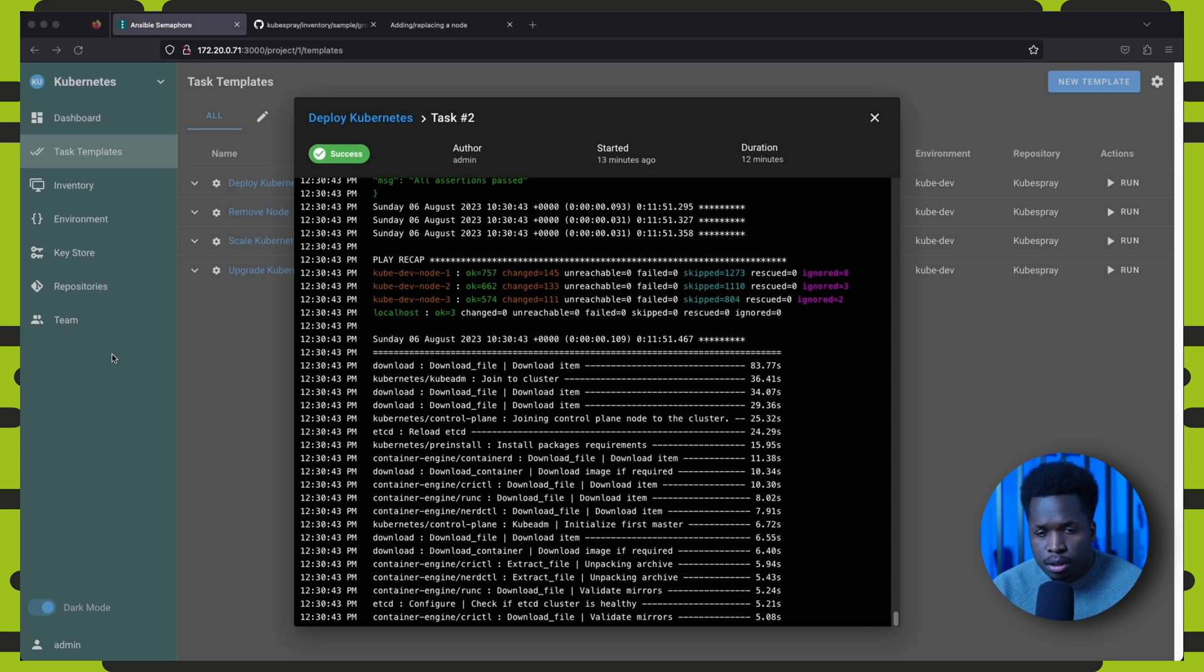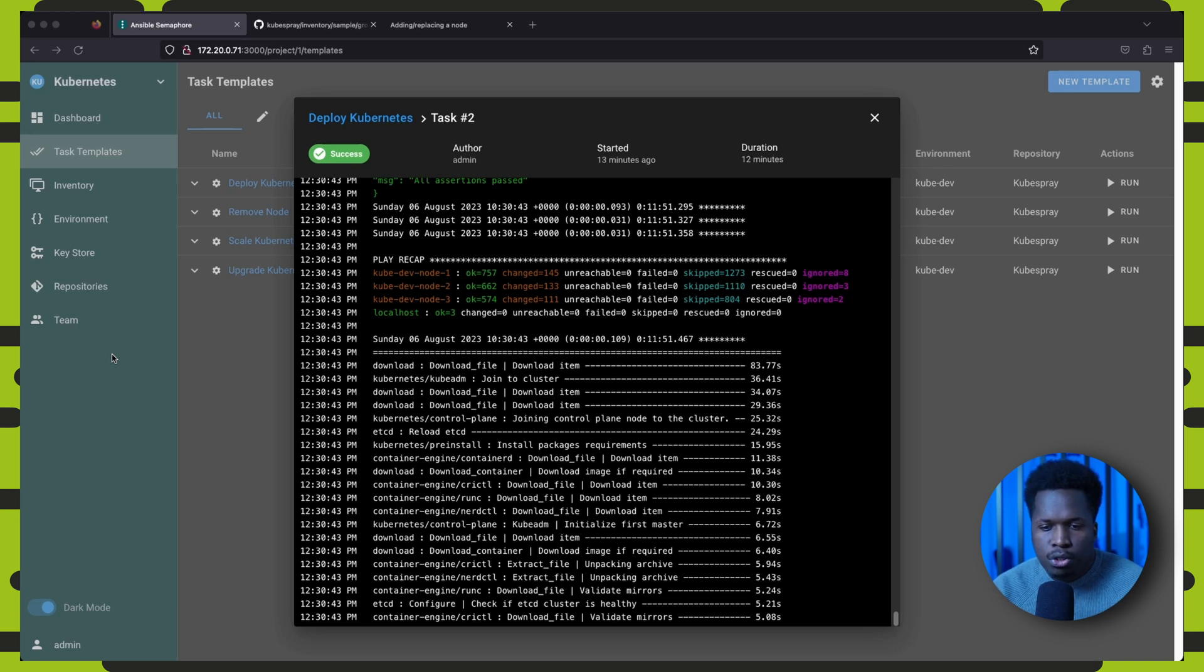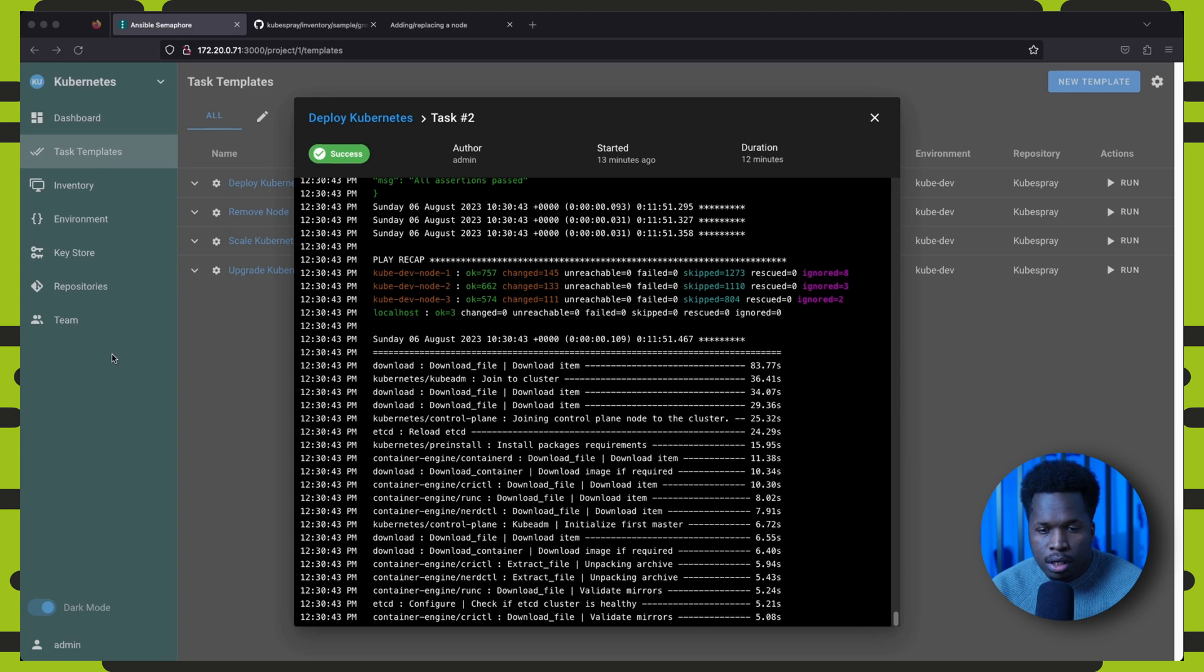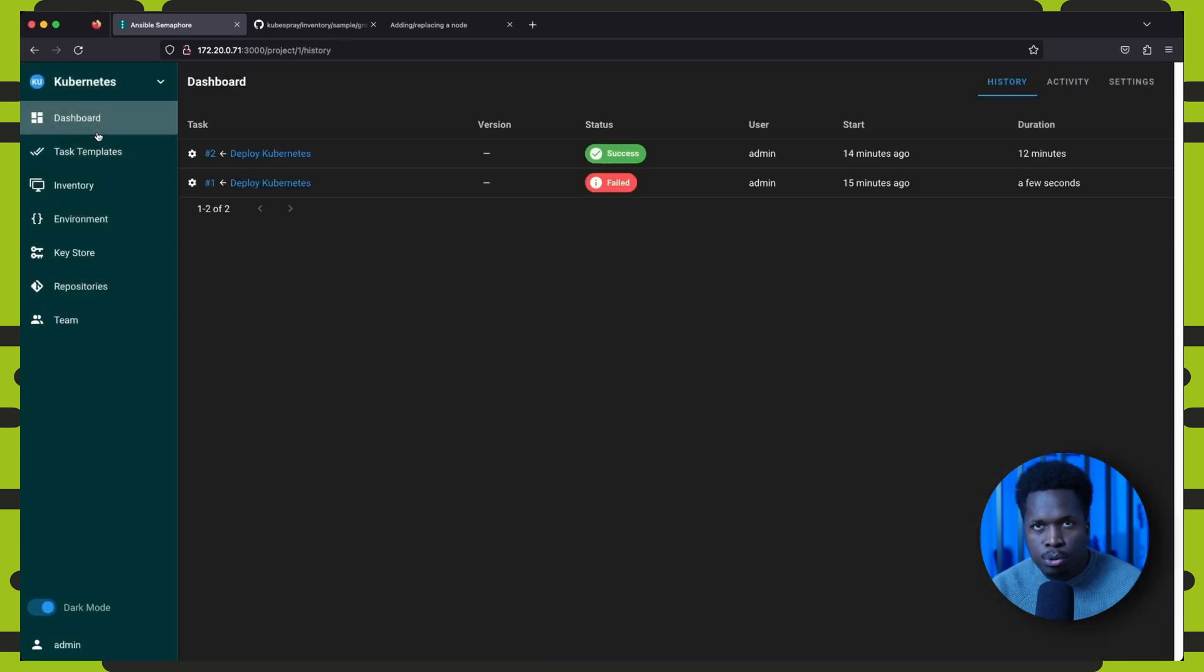So once completed, we can see the output of the task and confirm that the task completed successfully. You will be able to see the status of all running and completed jobs on the dashboard, and you can check the log output at any time.